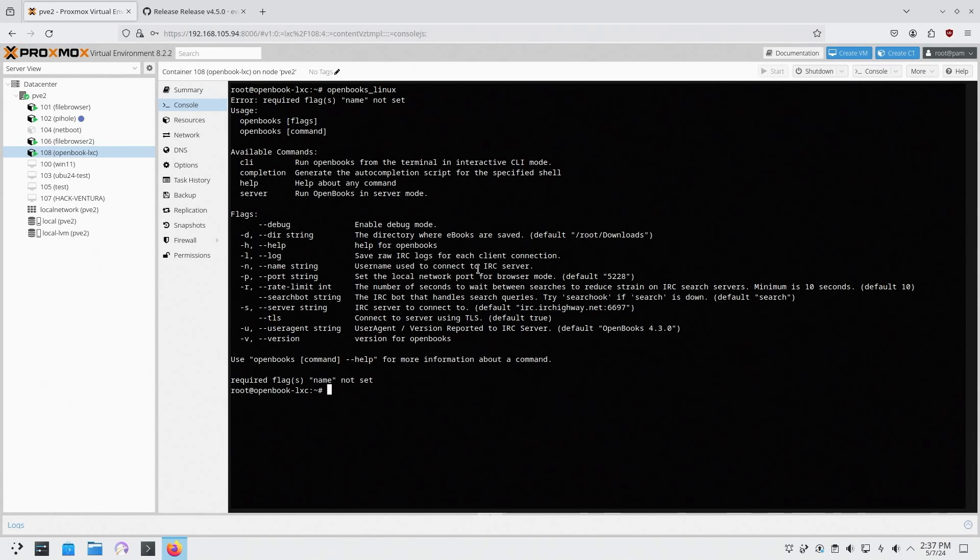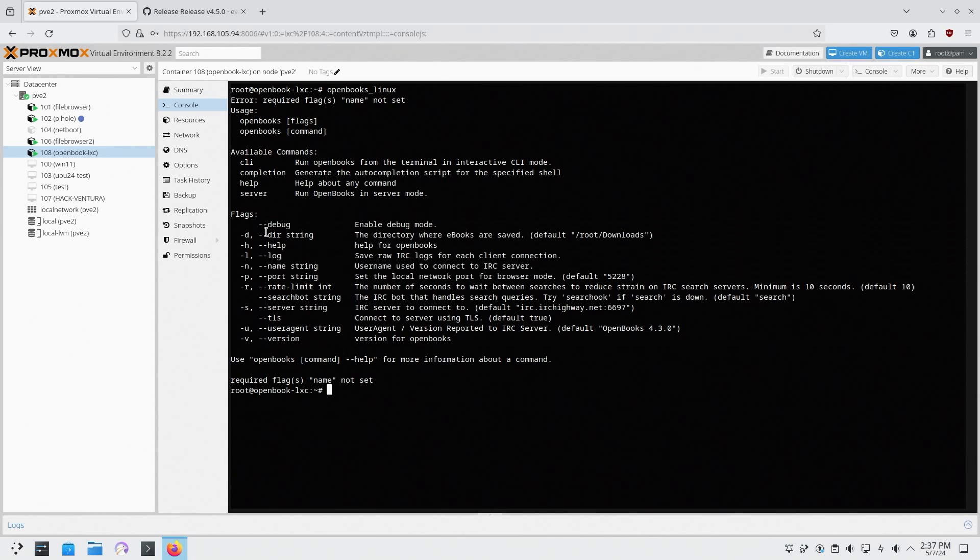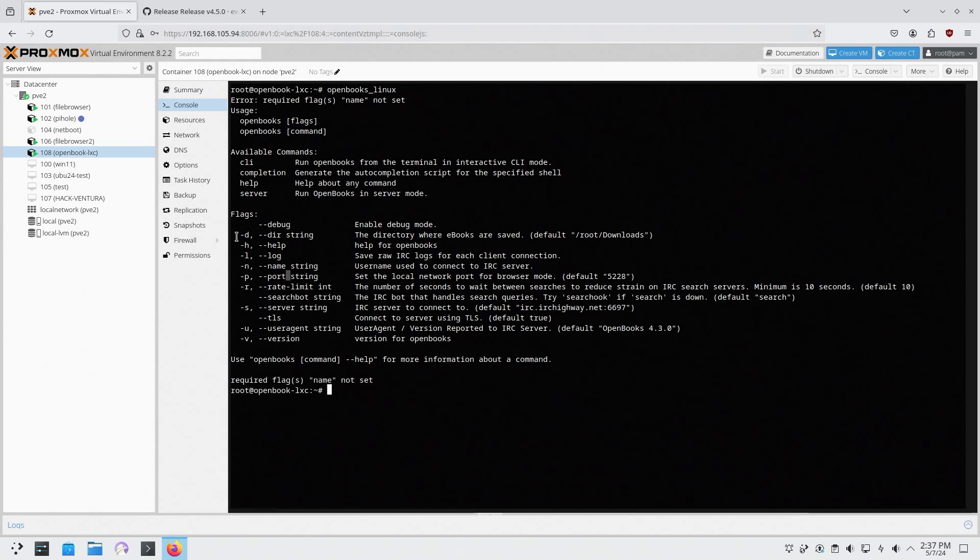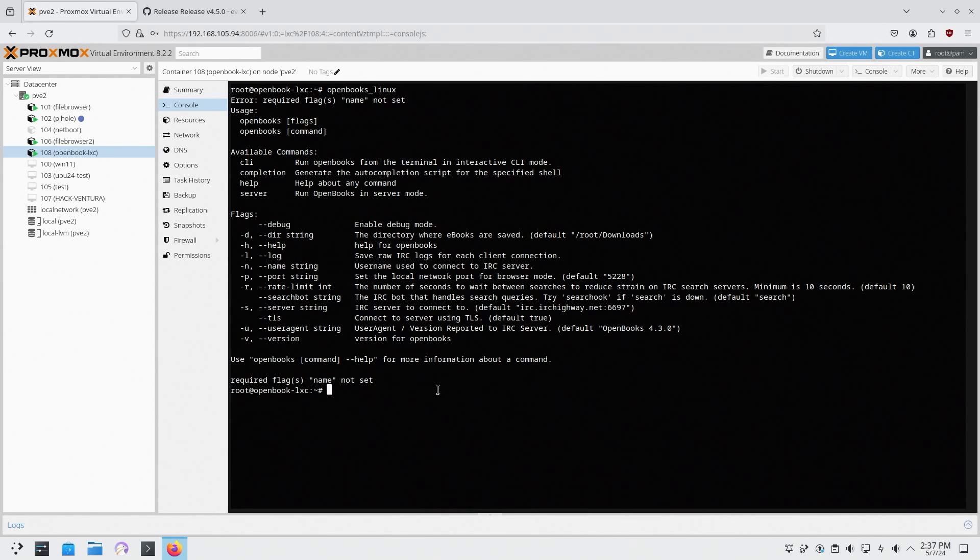Now the reason why I'm opening this up because there's a lot of parameters we've got to put in, especially for the name of the user that you can use, the port, the directory where you want to save everything. So we're going to have to type this all out.